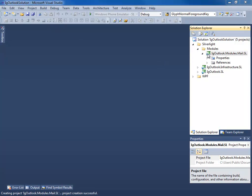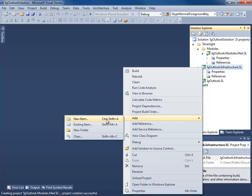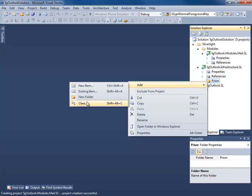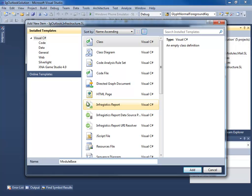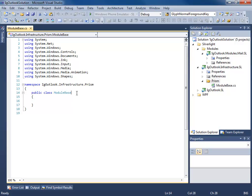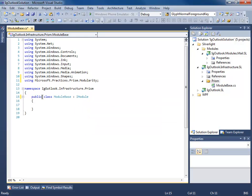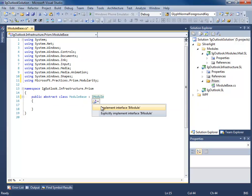In order to tell Prism that we have a new module to load, we need to create a class that implements iModule. Because we're going to have more than one module, we get to add a base class to our infrastructure project. So I'm going to add a new folder — this is where my Prism code is going to go — and add a new class. I'm going to call this moduleBase because it will be used for every module we create.